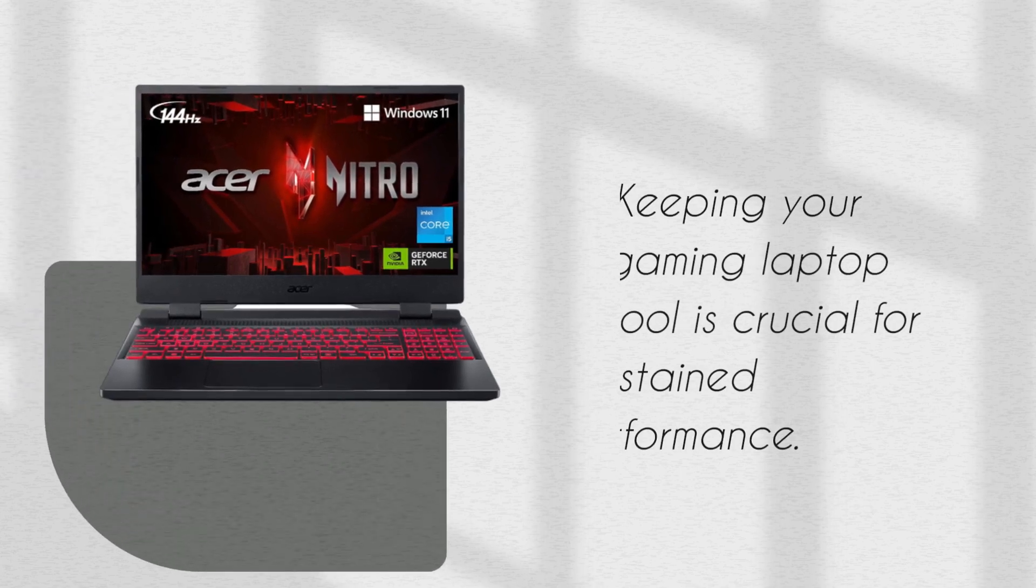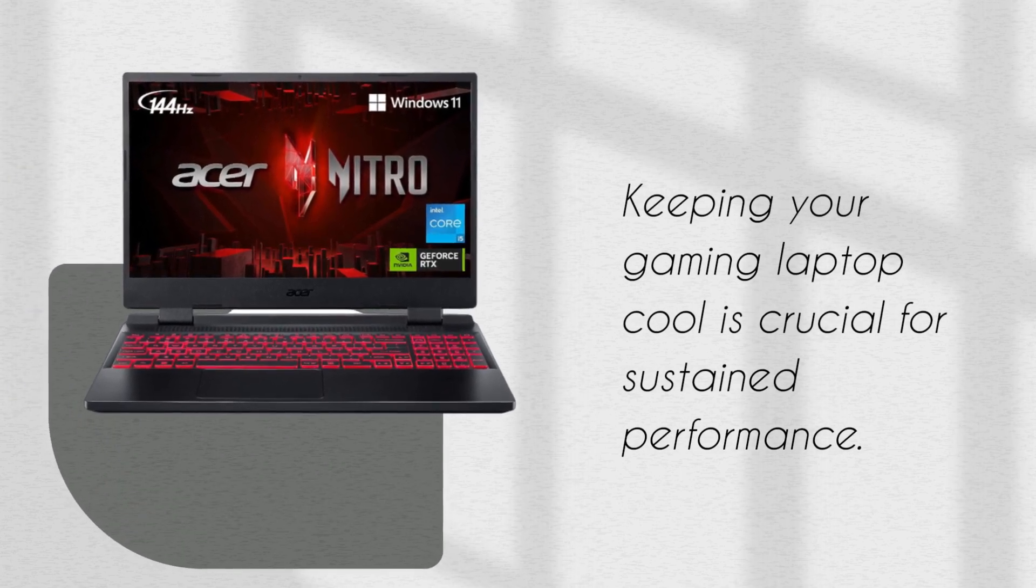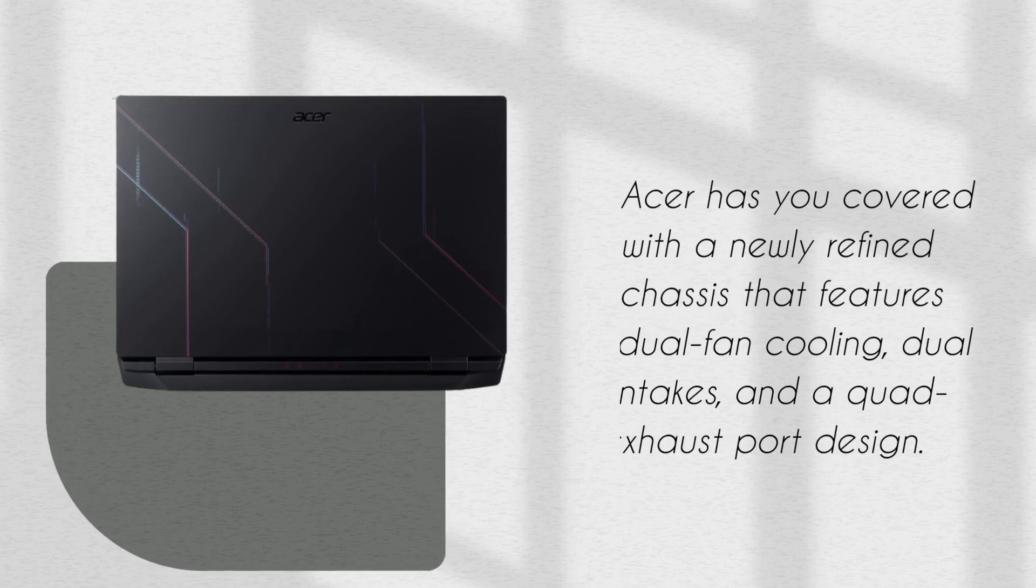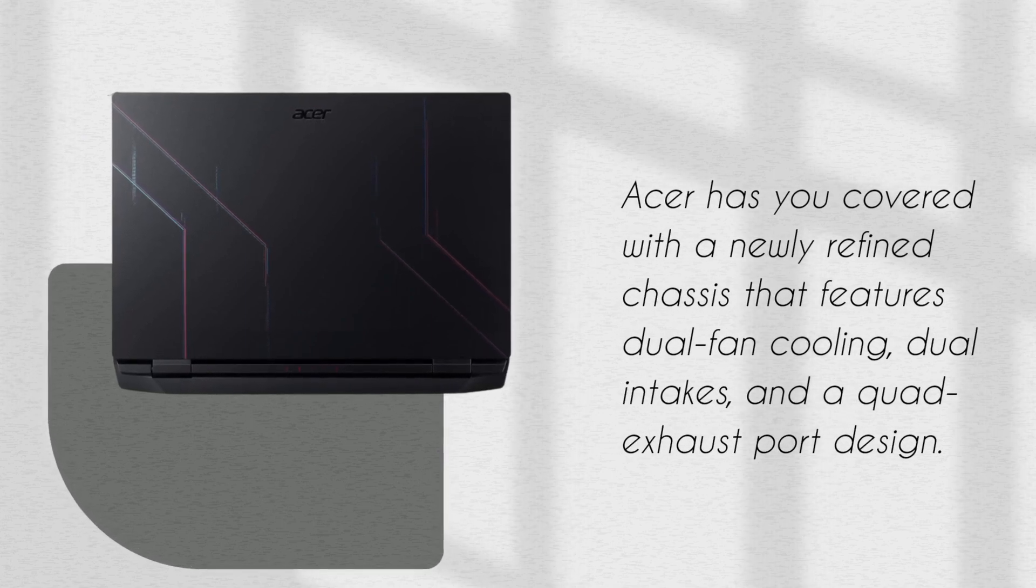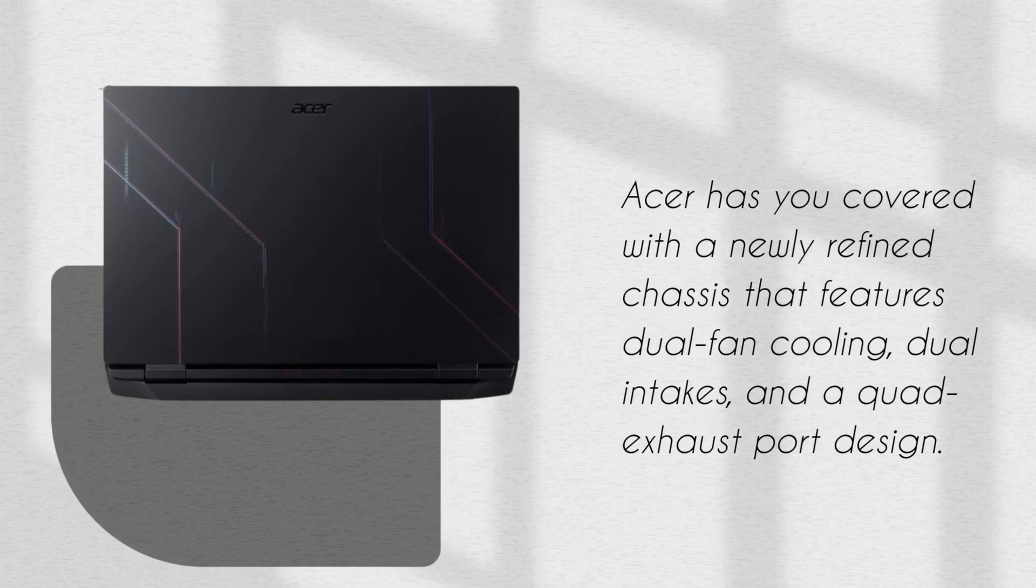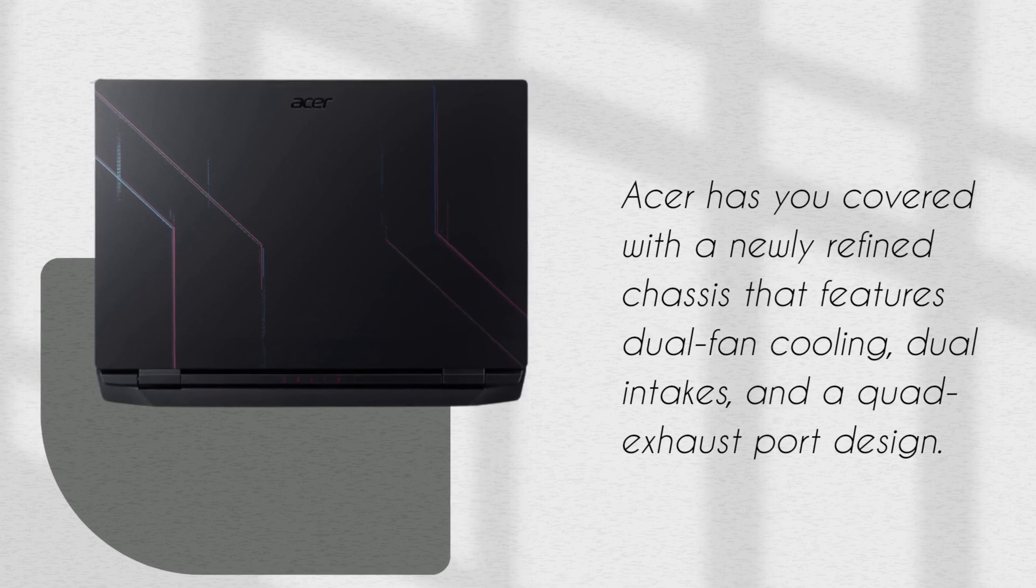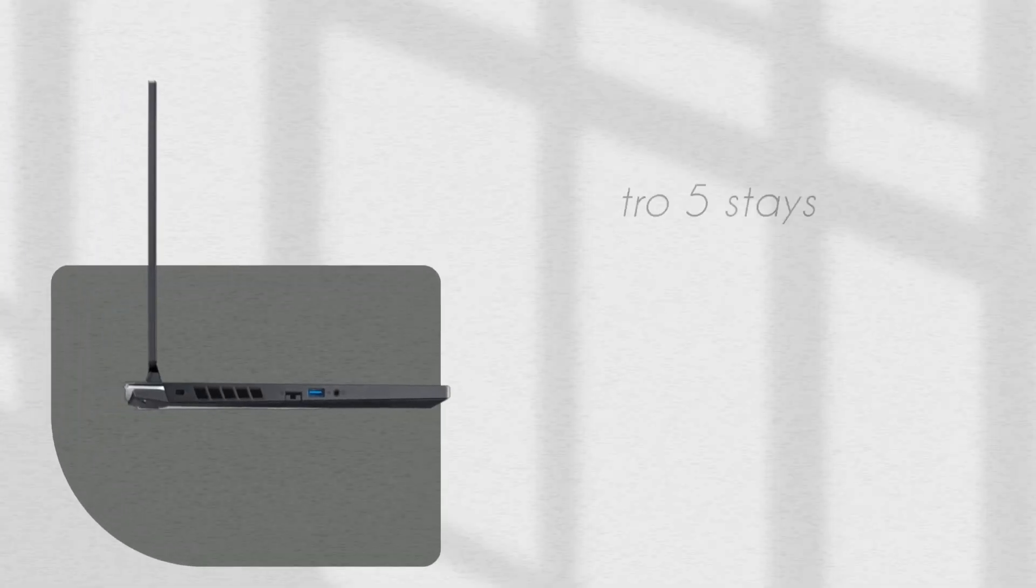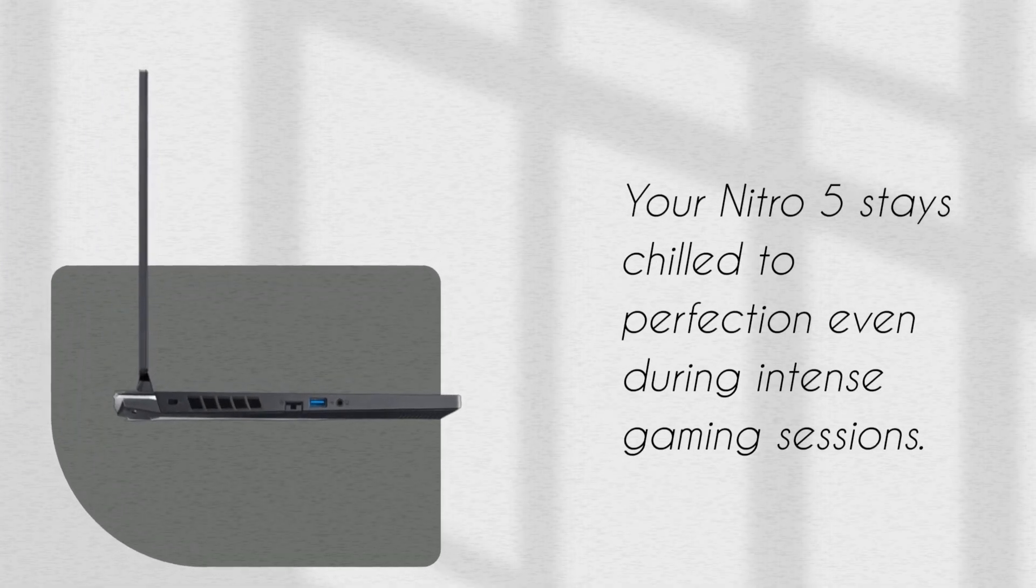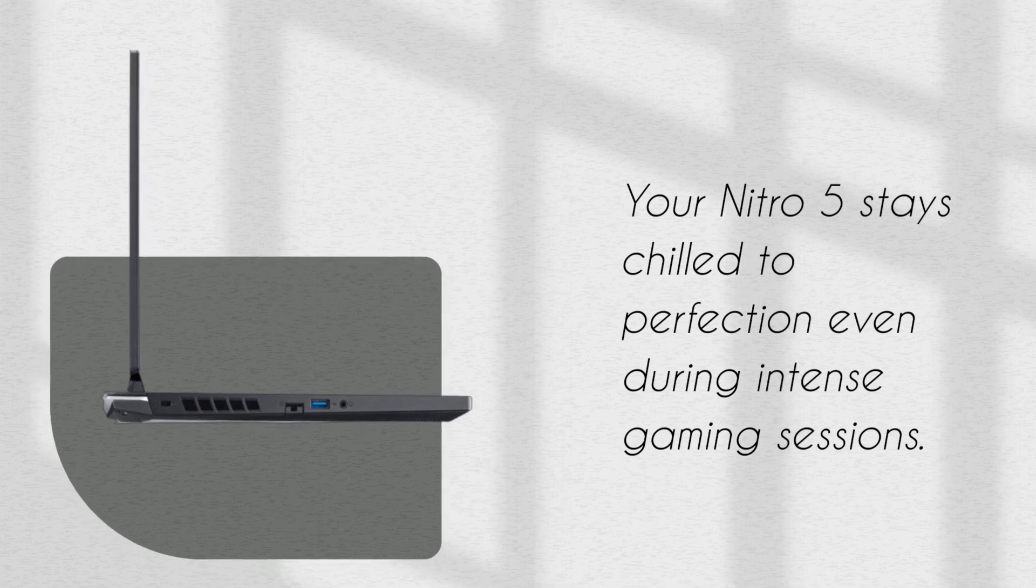Keeping your gaming laptop cool is crucial for sustained performance. Acer has you covered with a newly refined chassis that features dual fan cooling, dual intakes, and a quad exhaust port design. Your Nitro 5 stays chilled to perfection even during intense gaming sessions.